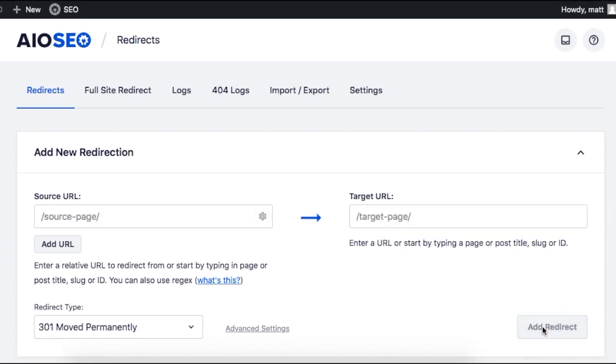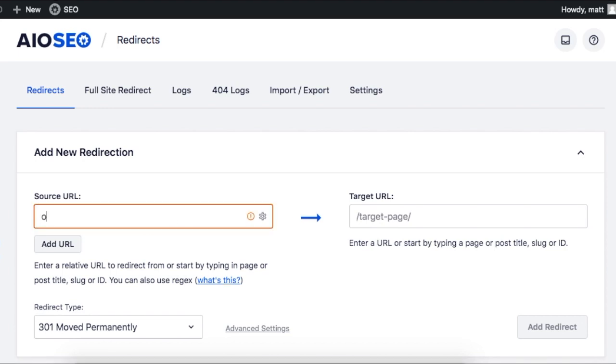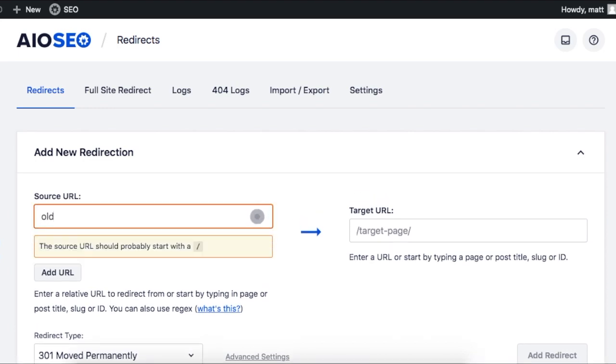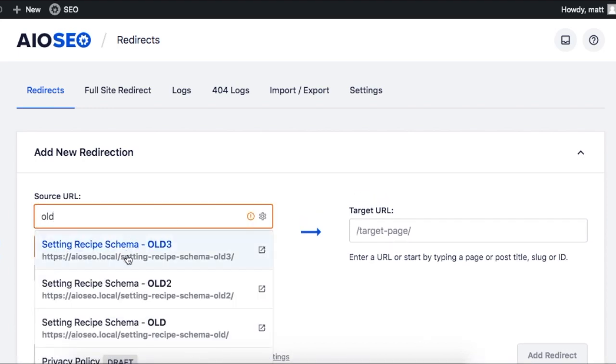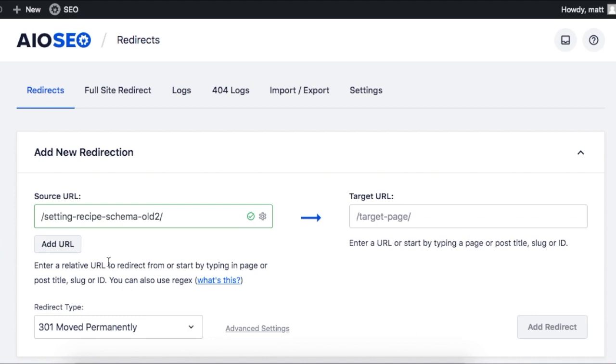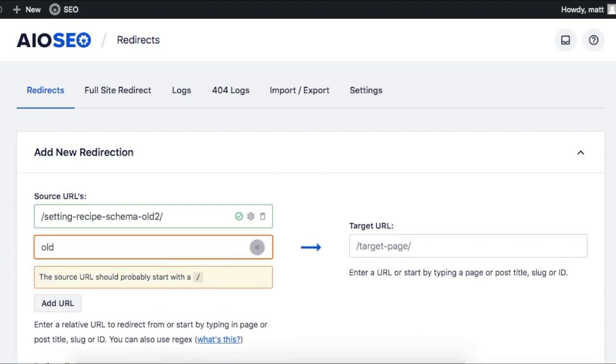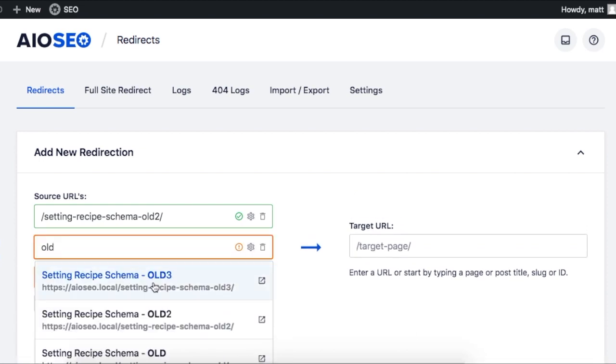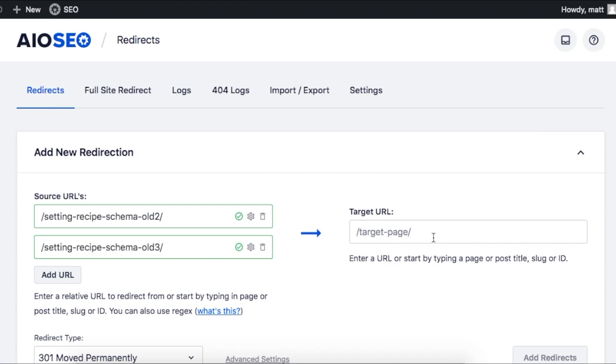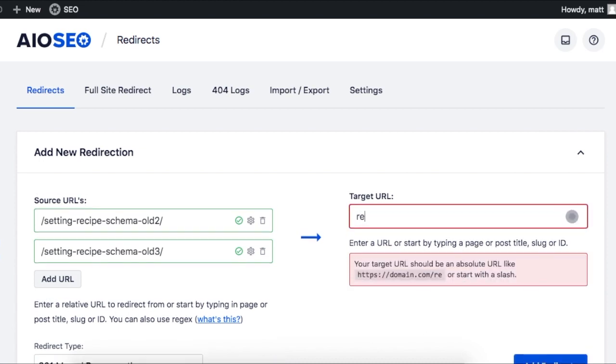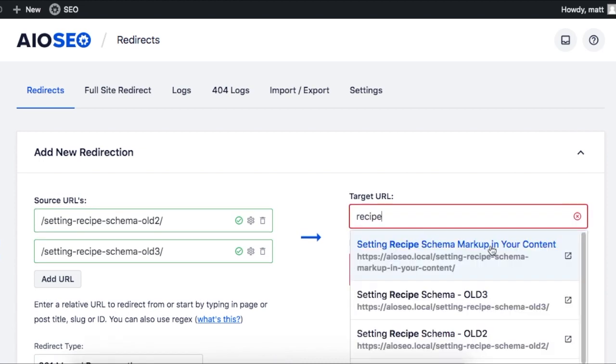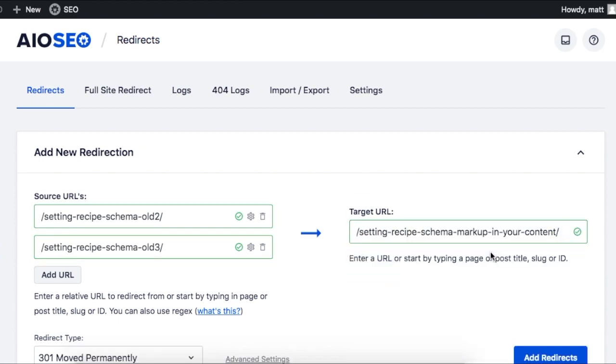Another very cool feature is you can redirect multiple URLs, so you could have two or three pages of old content that were replaced by one page of new content and redirect all of them to the one single page. To do that, you just click add URL and add another URL like we did before. Now multiple URLs will redirect to the same page.